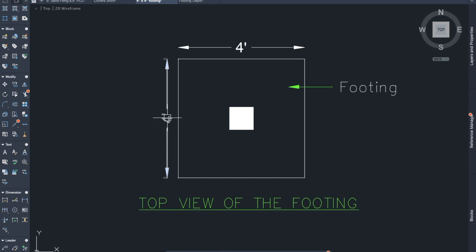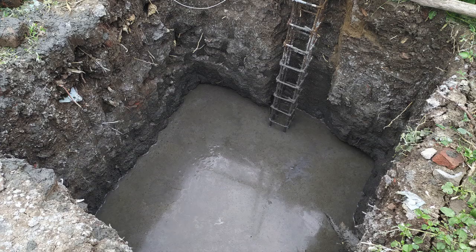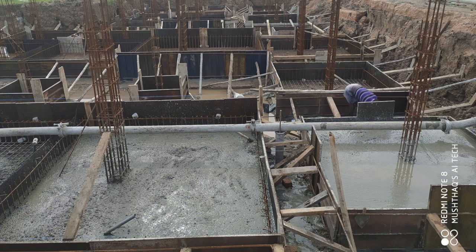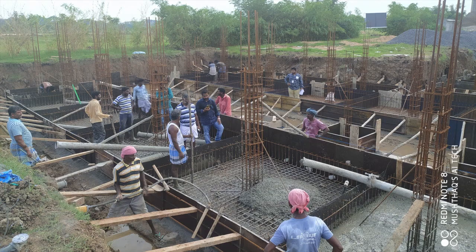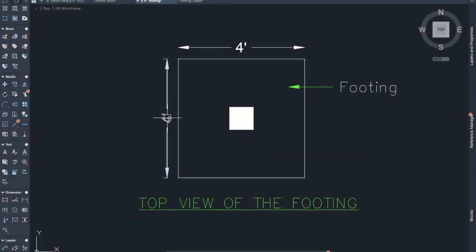Rule number four: the minimum dimension of footing should be four feet by four feet. Except for stub columns, we need to provide 4'x4' as the minimum footing dimension. A stub column is a column terminated at the plinth level, used as an intermediate support for the plinth beam. For stub columns, the minimum footing dimension can be 3'6" x 3'6", but for columns going up to the groove level, the minimum is four feet by four feet.